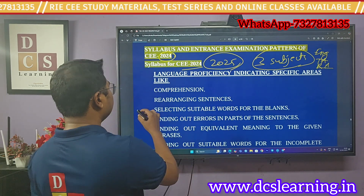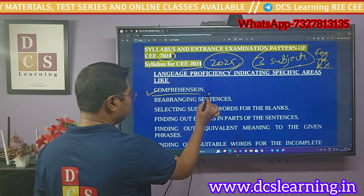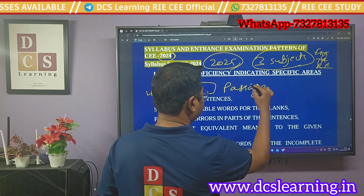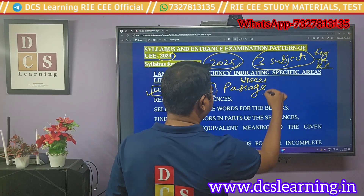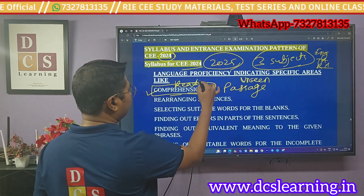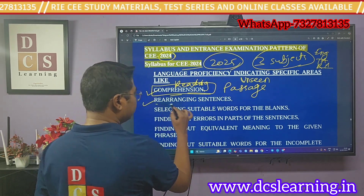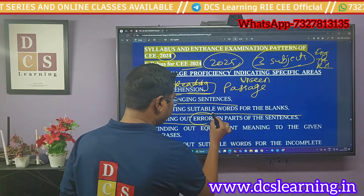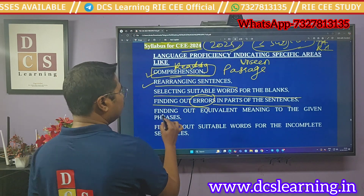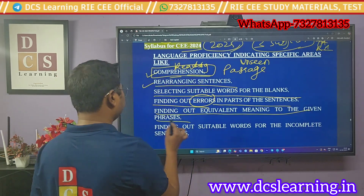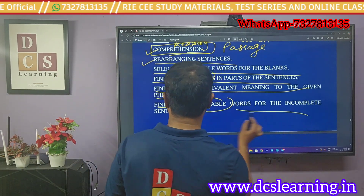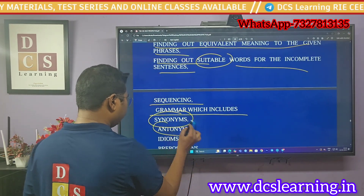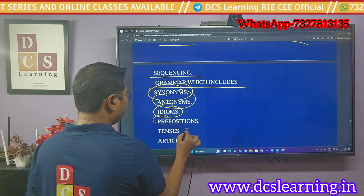In English proficiency, the first topic is reading comprehension — an unseen passage, which is common in every exam. Second is rearranging sentences. Third is selecting a suitable word for the blanks. Fourth is finding errors in sentences. Fifth is finding the equivalent meaning of given phrases. Sixth is finding suitable words for incomplete sentences.